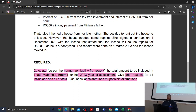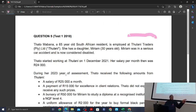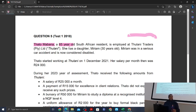Now you know the framework and how it relates to whether they say calculate income, calculate taxable income, or calculate normal tax payable. We know since we've read the required that we are dealing with a taxpayer called Tatum Abana, who is a 65-year-old South African resident. Her age is very important — things like interest exemptions are applied based on age.